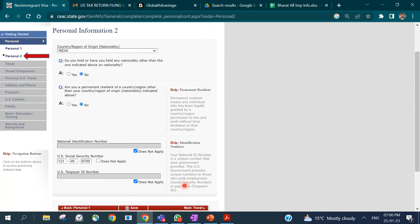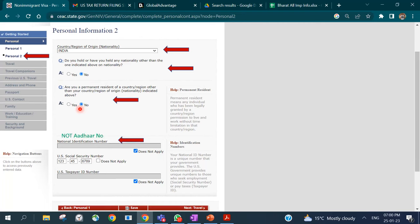In Personal Information Part 2, choose your country or region of origin. Answer questions about whether you hold any other nationality and whether you are a resident of another country. For the national identification number field, you can enter your Aadhaar number, though the usual guidance is that this refers to a US government-issued ID. You can also click 'Does Not Apply' if you do not wish to provide it.